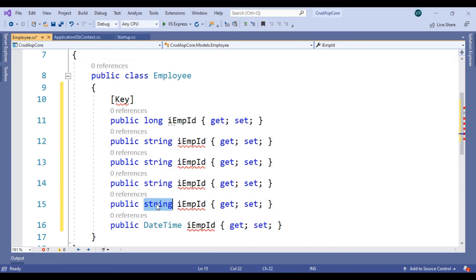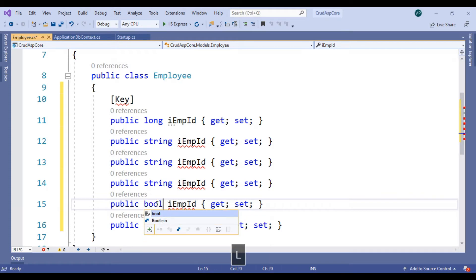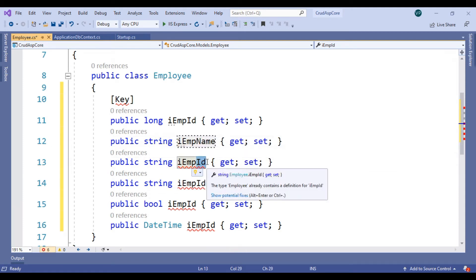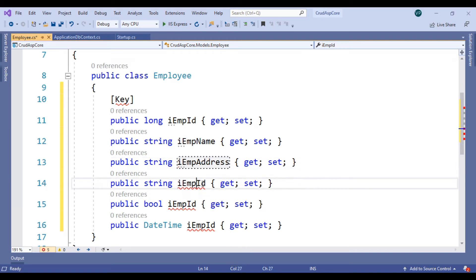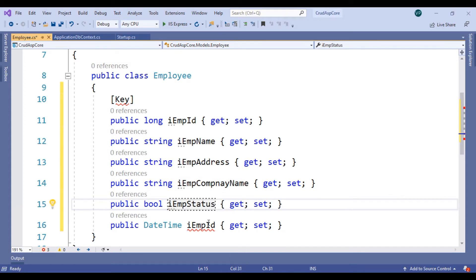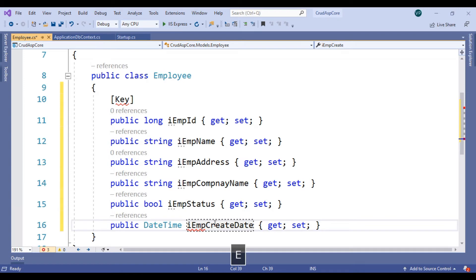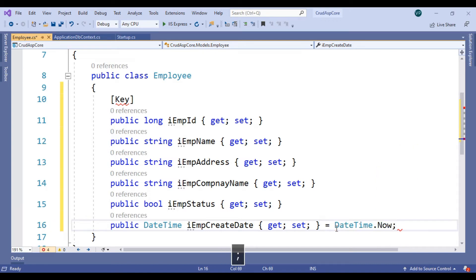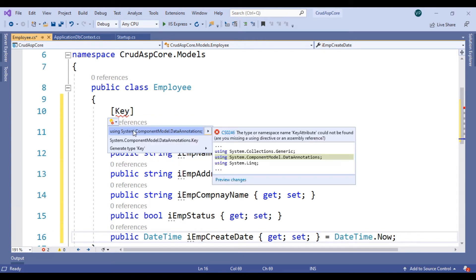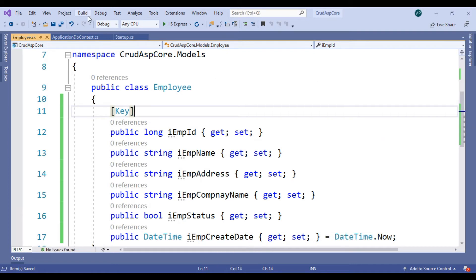Rename your properties and set their data types. The Name should be a string. Address should be a string. Company name should also be a string. EmpStatus should be boolean because it will store only true or false. DateTime will be set by default to the date when the record is created. Use the Key attribute for the primary key — the namespace is System.ComponentModel.DataAnnotations. Save the model.